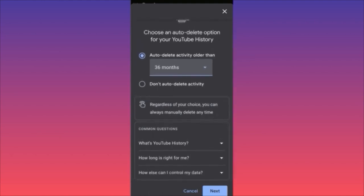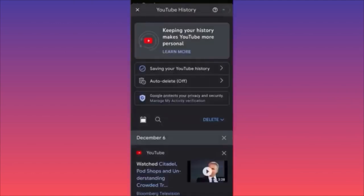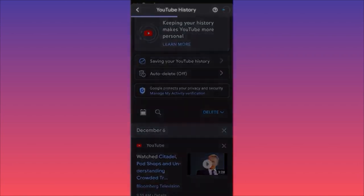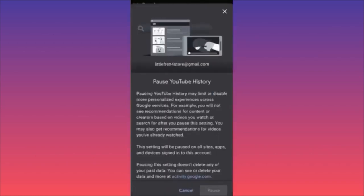You can also skip auto-delete entirely and go through your history manually, picking a particular time frame or activity you want to delete. In my opinion, it's always better to go through manual settings. Also, just before the auto-delete option, there's a setting called 'Saving Your YouTube History' — you can simply turn this off to pause YouTube history altogether.